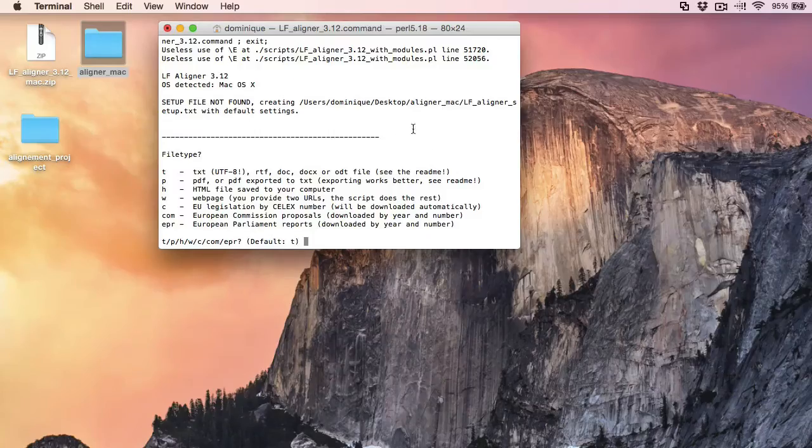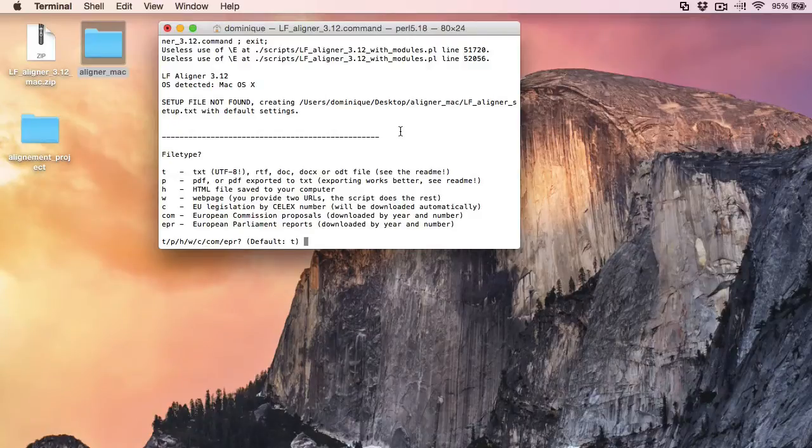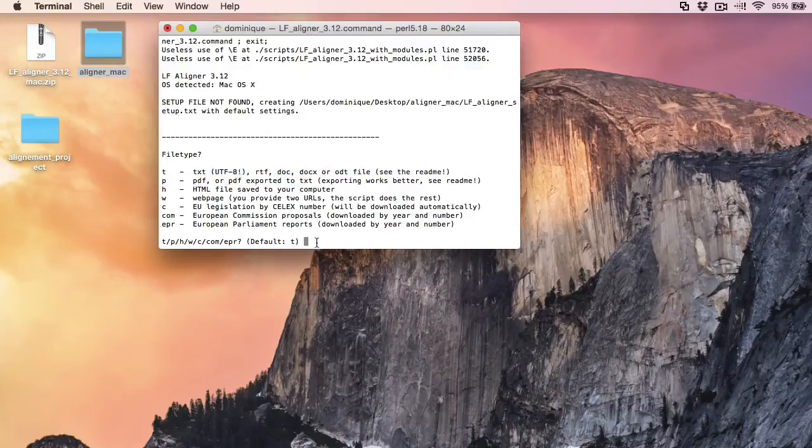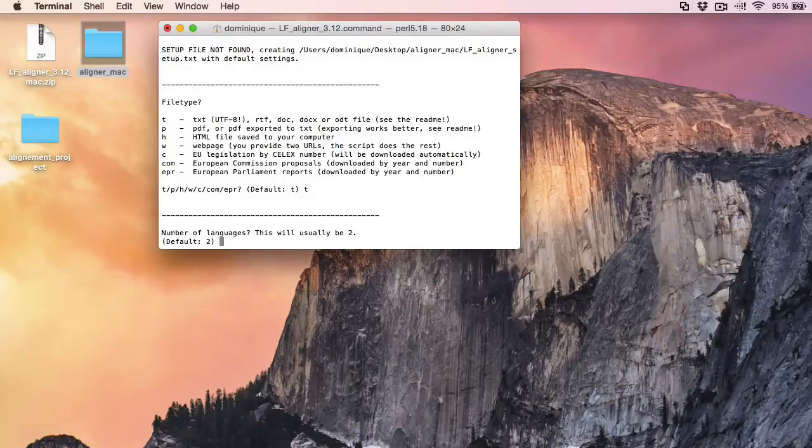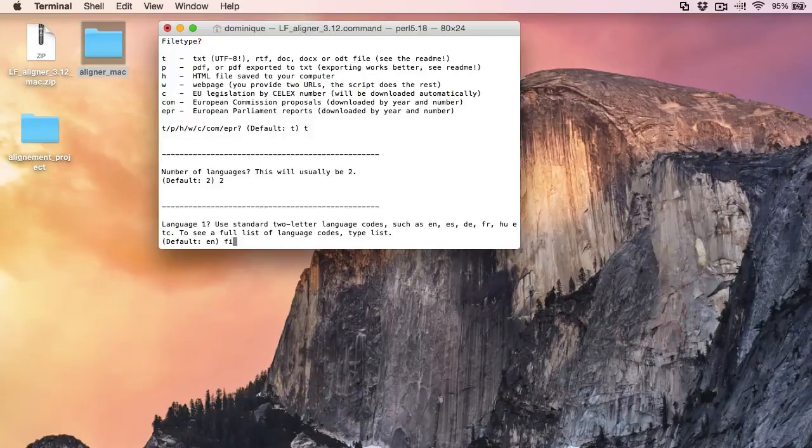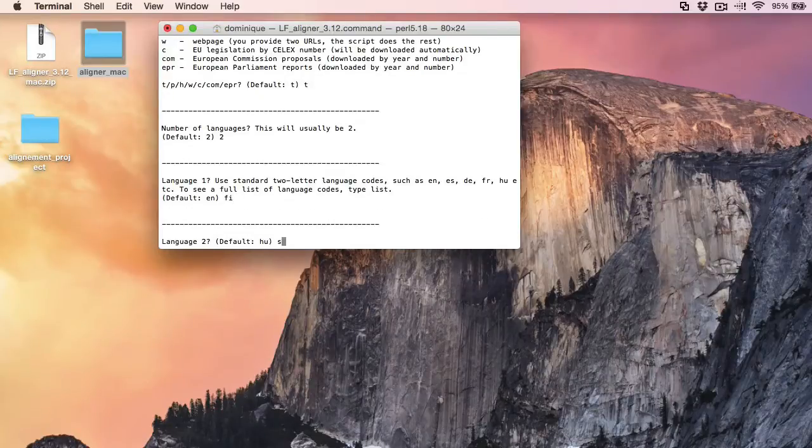So now we are being asked what type of file we want to align. So this is the first type, text or word. I'll enter T. Number of languages, two languages. My source language will be Finnish, FI. And my second language will be Swedish, SV.